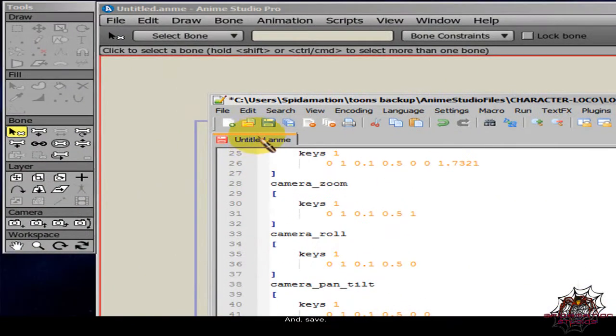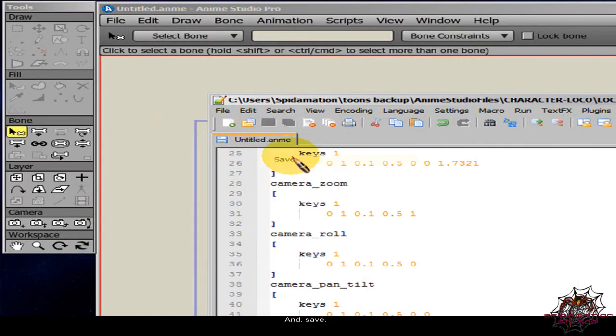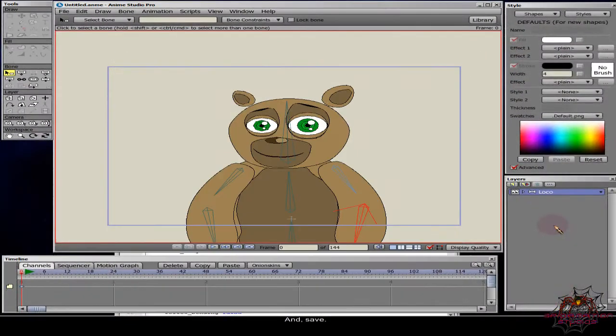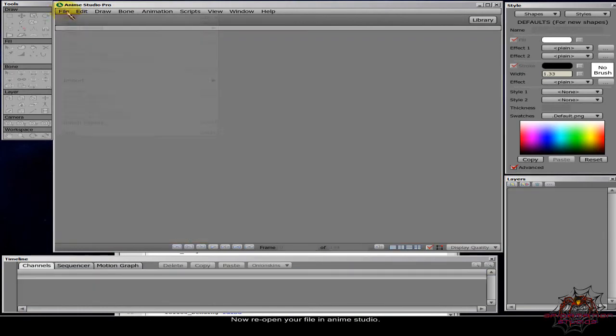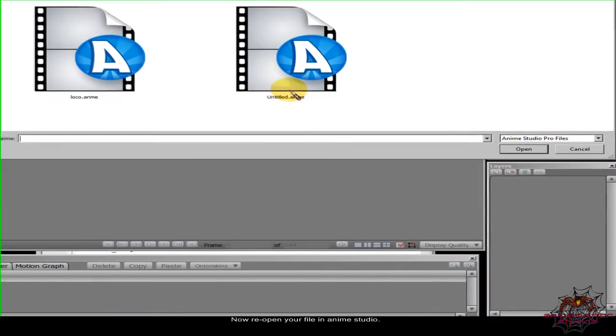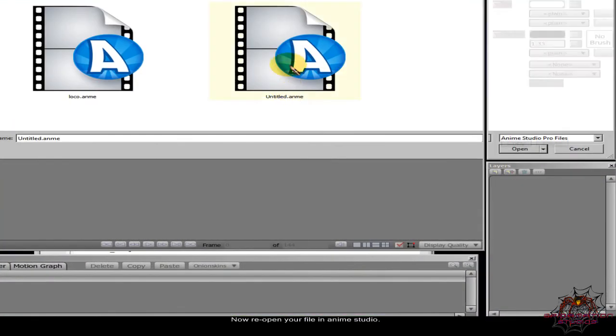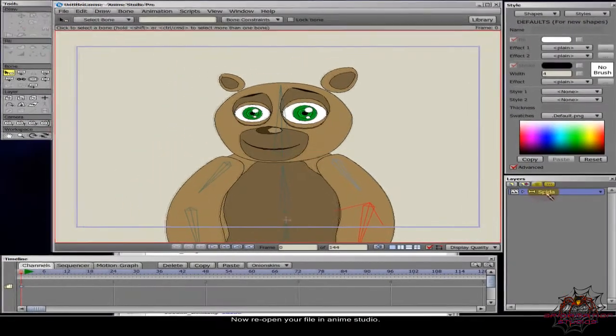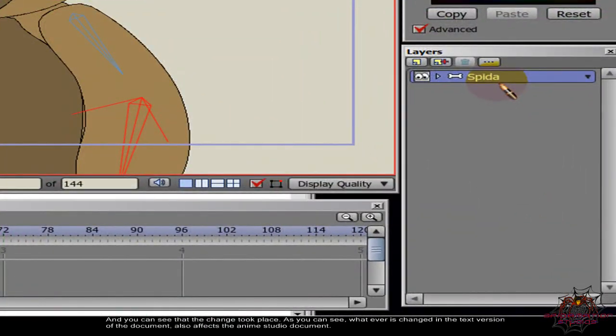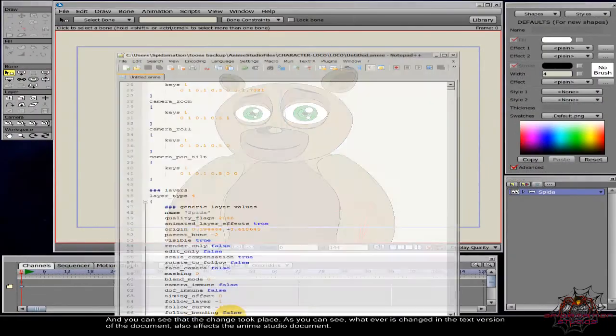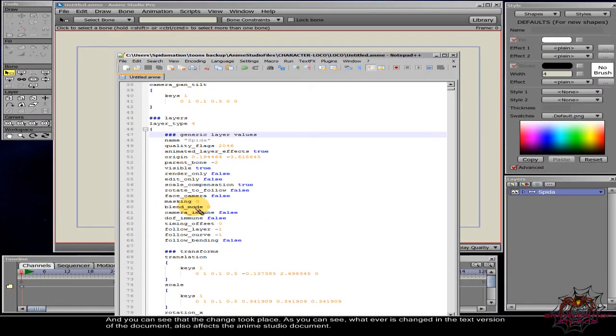And save. Now reopen your file in anim studio. And you can see that the change took place. As you can see, whatever is changed in the text version of the document also affects the document.